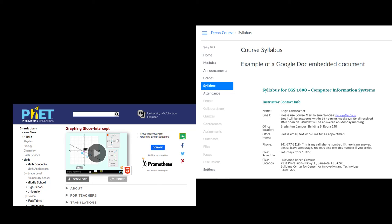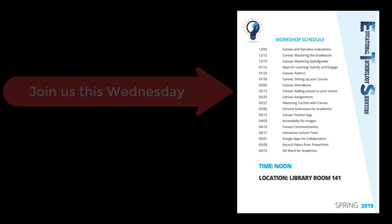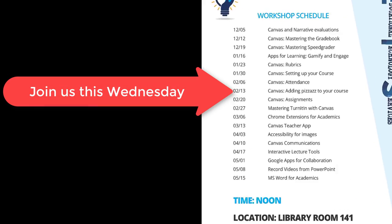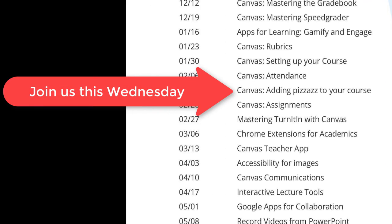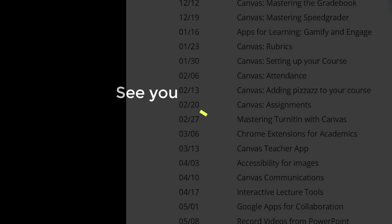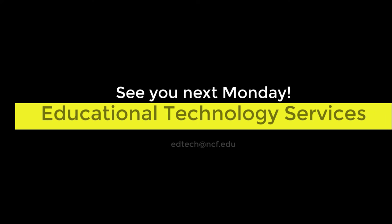To get some hands-on practice using these tips and learn more tips to energize your course, please join us for our workshop or reach out to us at EdTech.